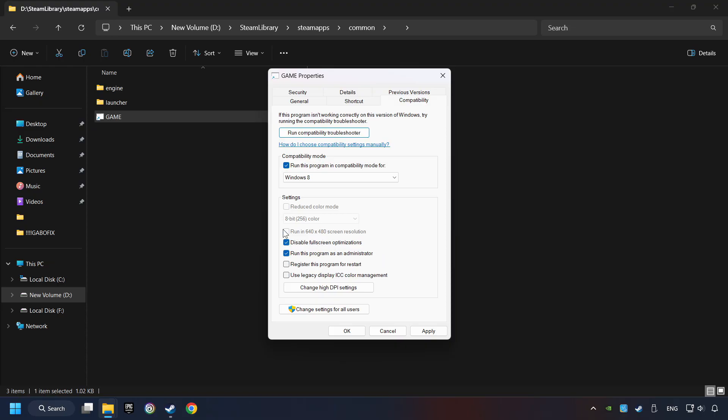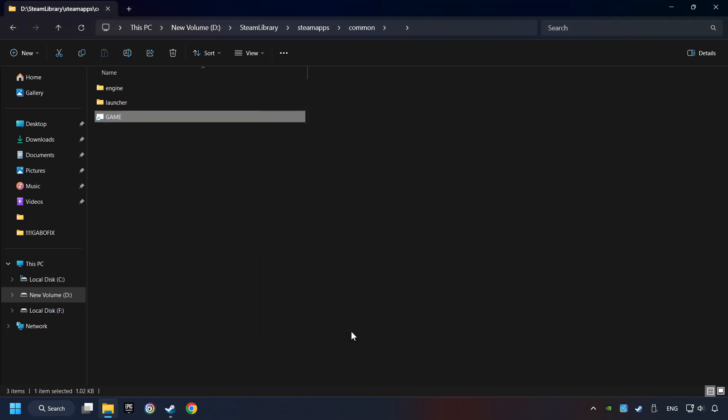I only recommend the Run in 640x480 resolution in the worst-case scenario, as it significantly decreases the resolution quality. Click on Apply and OK. And finally, you're ready to play the game.